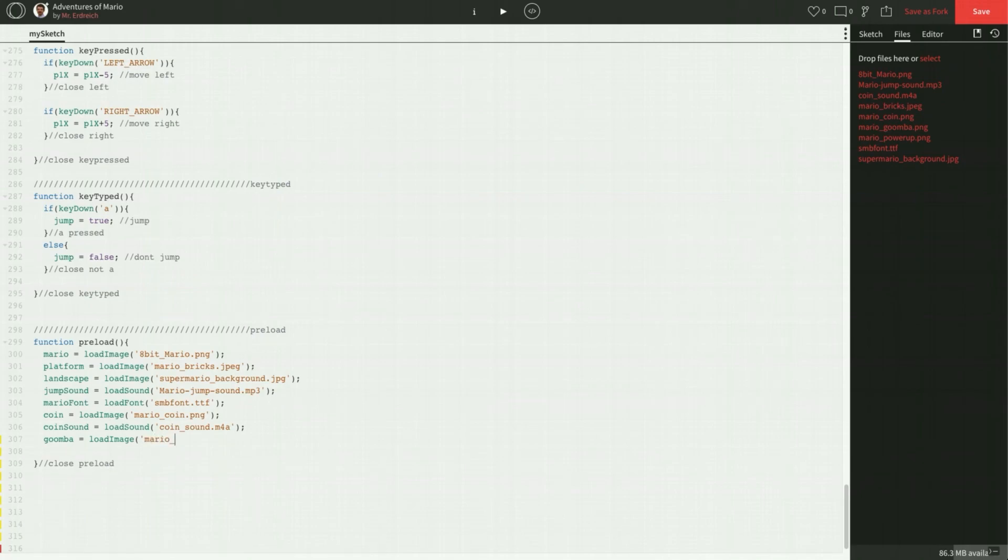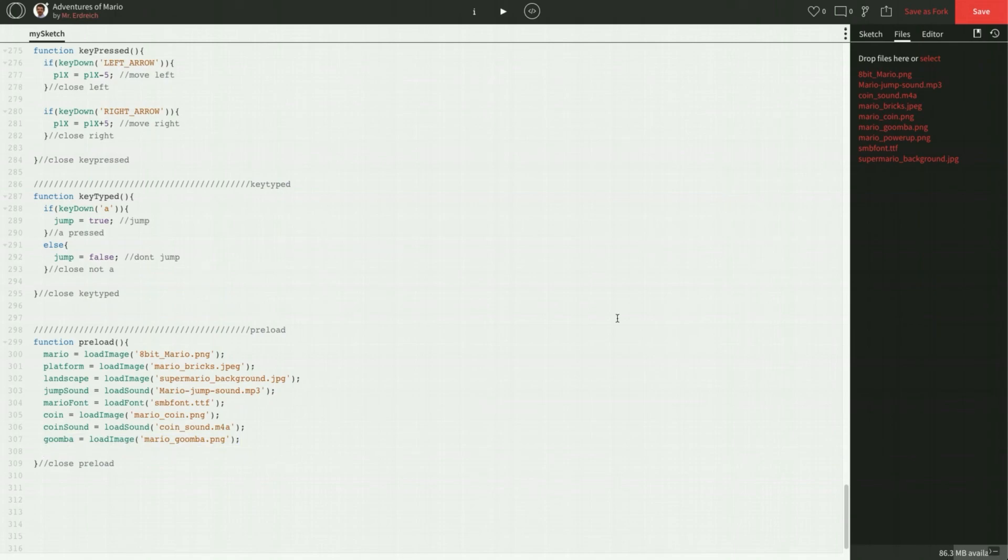So Mario underscore Goomba dot PNG. Alright. There we go. Make sure that the spelling punctuation is exactly the same as the file that you're using.